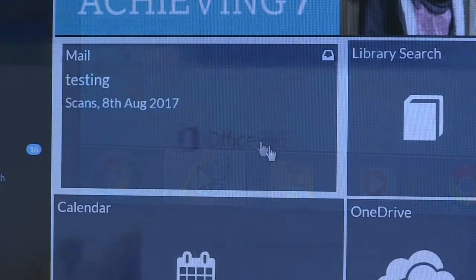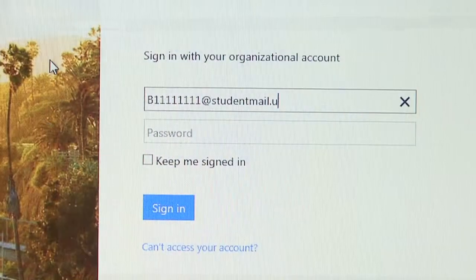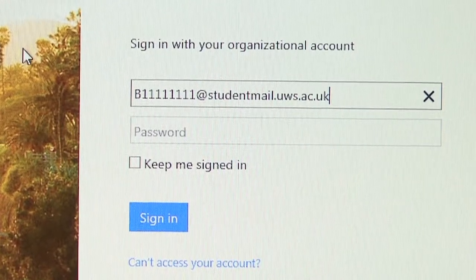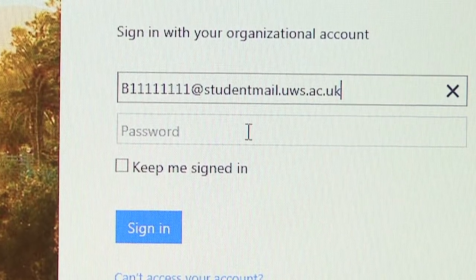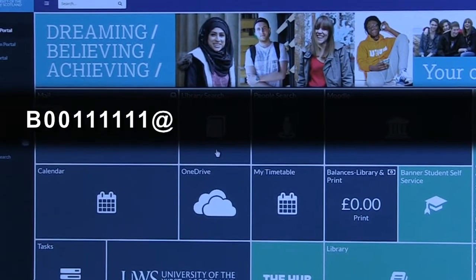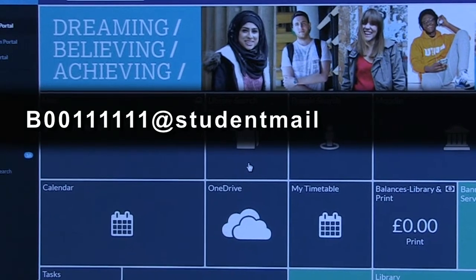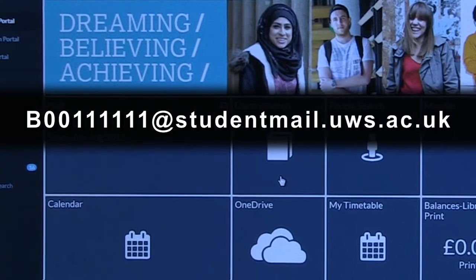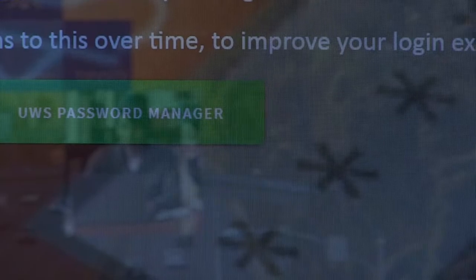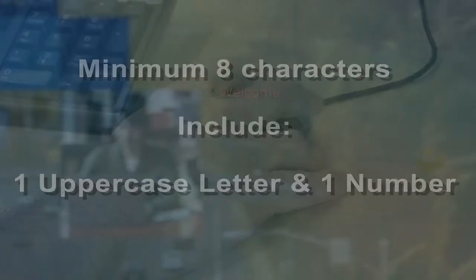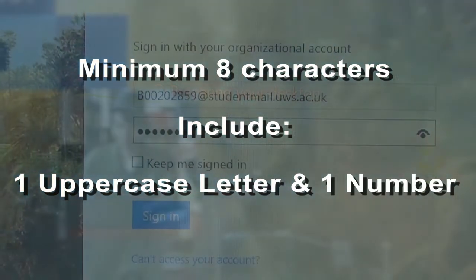From your MyDay Hub, you can access your student email. Your user ID is in the format bannerid@studentmail.uws.ac.uk — for example, b0011111@studentmail.uws.ac.uk. Your initial password is the same as your logging on and MyDay password. You must change your password when you first log into your email account. In the interest of security, it should be a minimum of eight characters long and must include an uppercase letter and a number. Special characters can also be used. Passwords must only be changed via https://passwordmanager.uws.ac.uk.